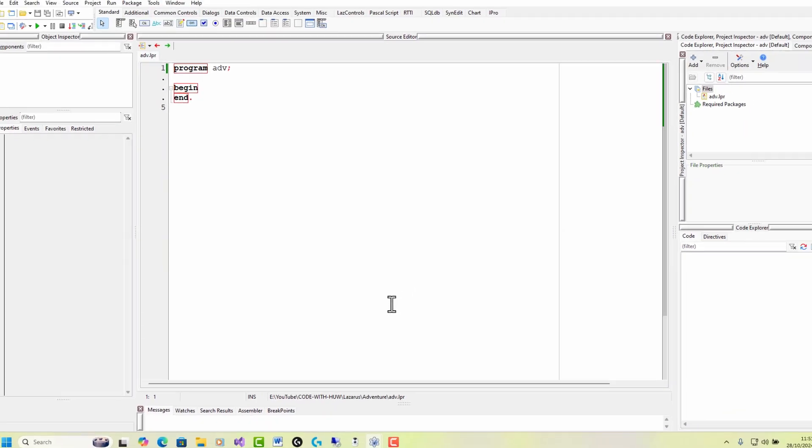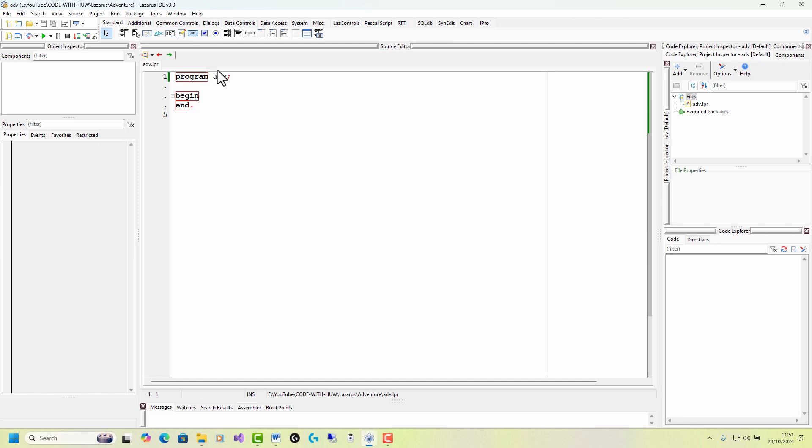OK, so I'm all ready to go. The program has been named with the project name I gave it up here. And this is a Pascal program, which, however, at the moment doesn't do anything. So where do we start?